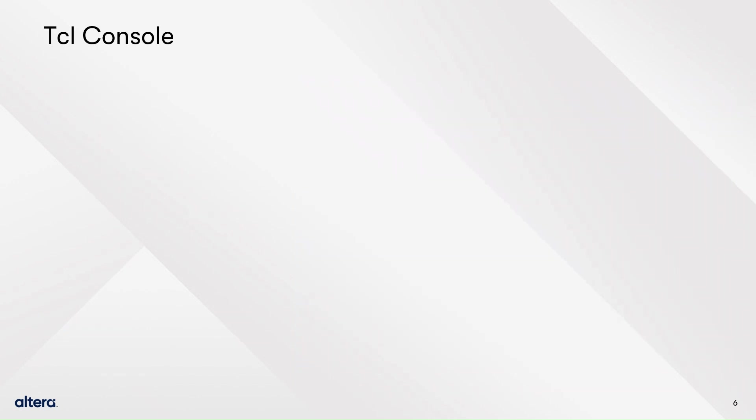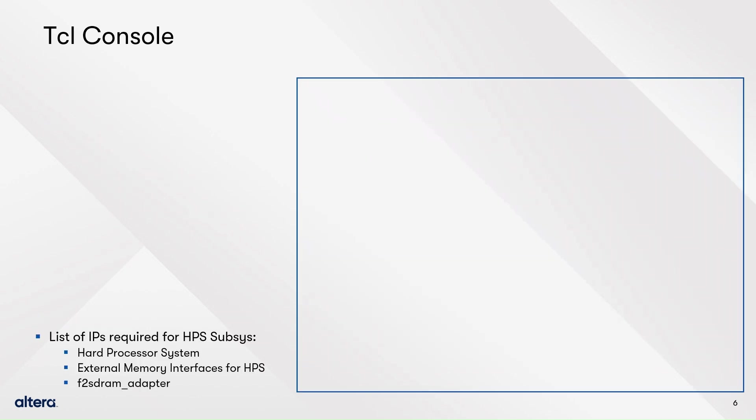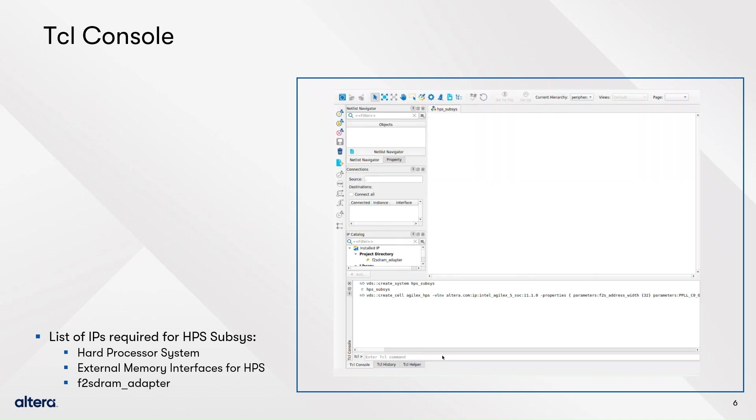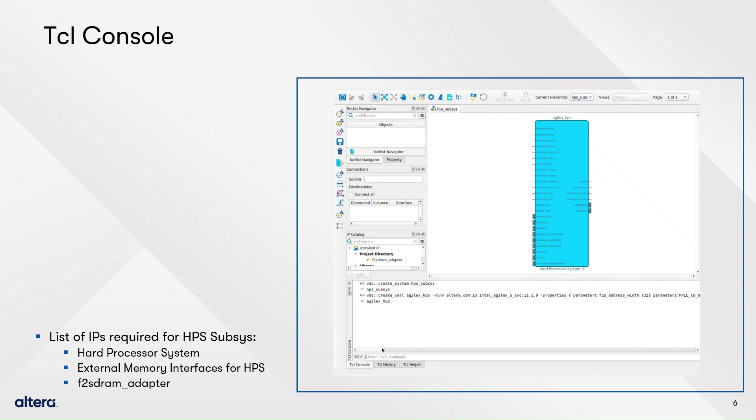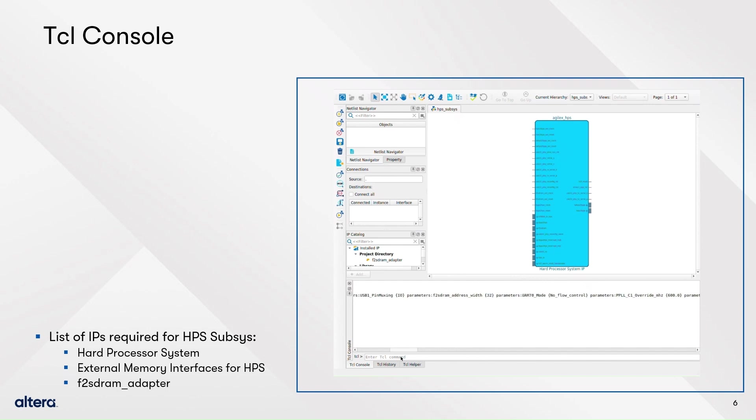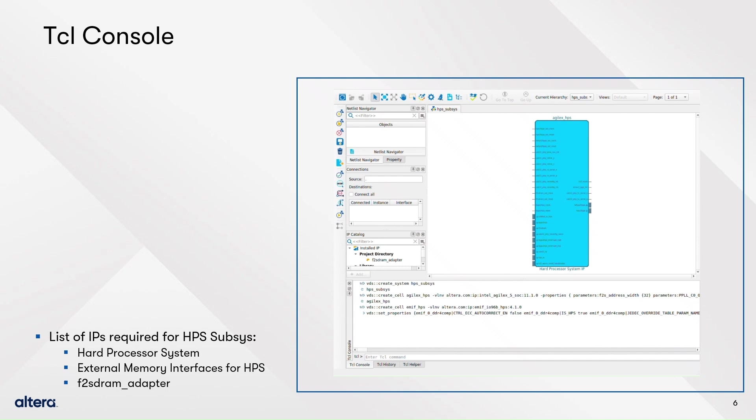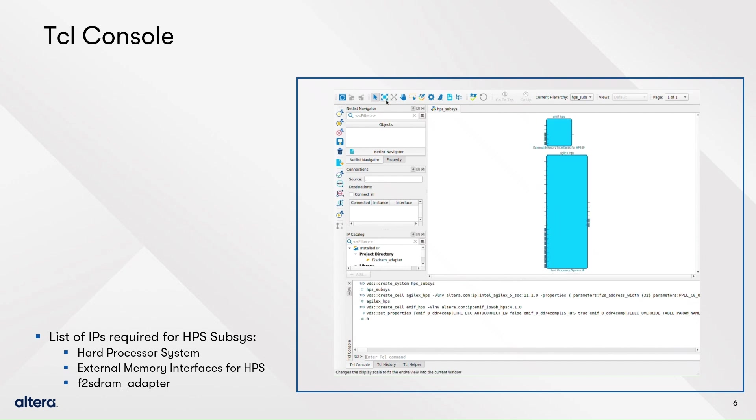The next subsystem includes the HPS, the EMIF for HPS and an F2S DRAM adapter. Find information of their parameters in the resources at the end of this video. A new feature included in VDS, the Tcl console is used to build the subsystem. In particular, the video shows how you can add IPs with massive amount of parameters to your systems without the need of handling them within the GUI.